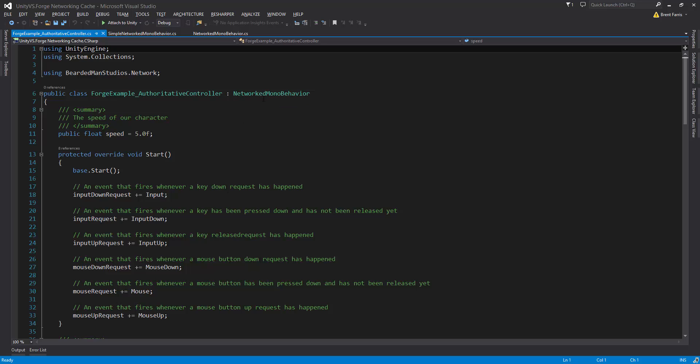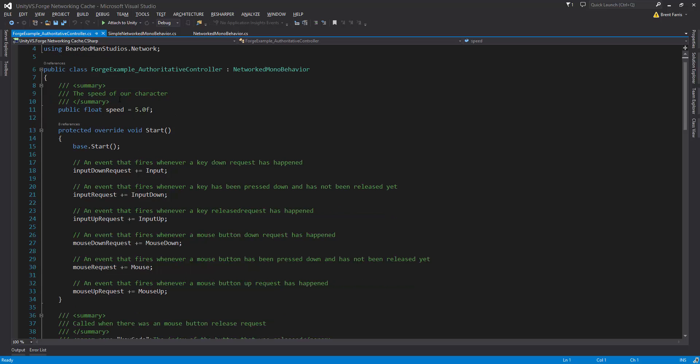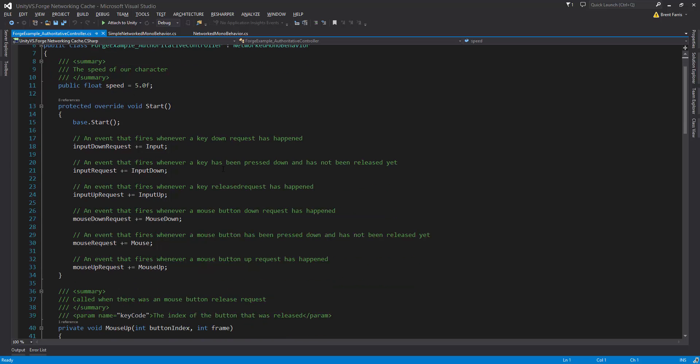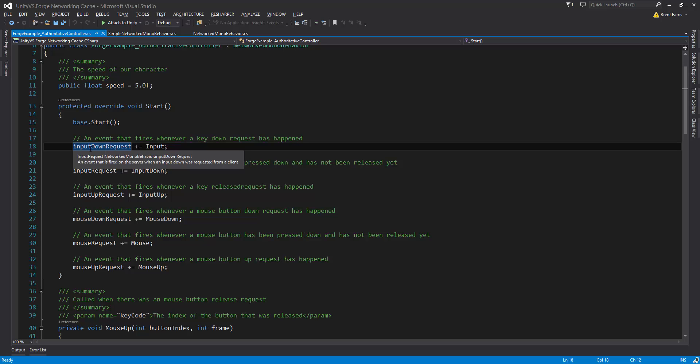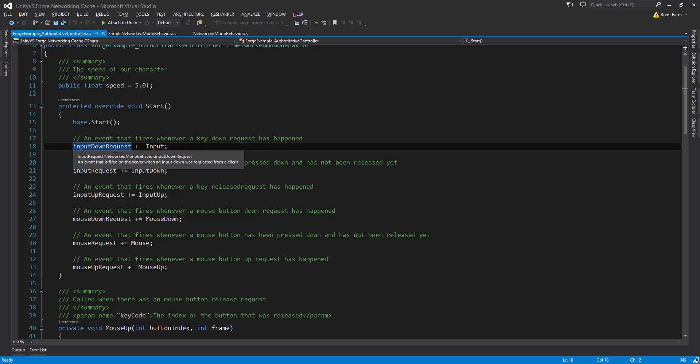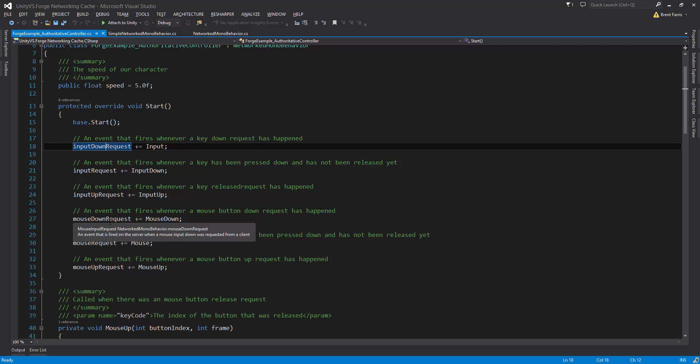Let's look through this code and see what's going on. It's deriving from a networked model behavior. I called this the Authoritative Controller. We have some basic logic, speed is 5.0, and then we have a register for every single event. Obviously you don't have to do all the events, you just do the ones that you want. So we've set up the input down request, which is an event, and input request, and input up request. Input down request is the moment you press a key down, input request is constantly fired as the key is pressed down, and input up request is the request when you release the key to the server. Same thing for the mouse down, mouse request, and mouse up.